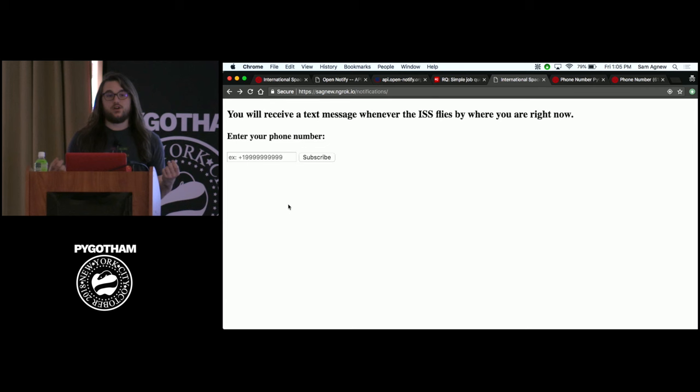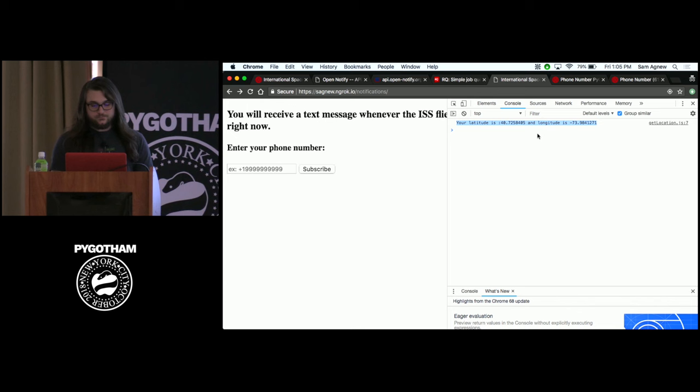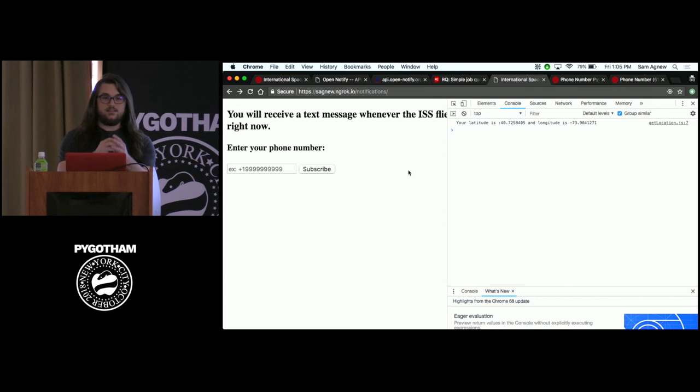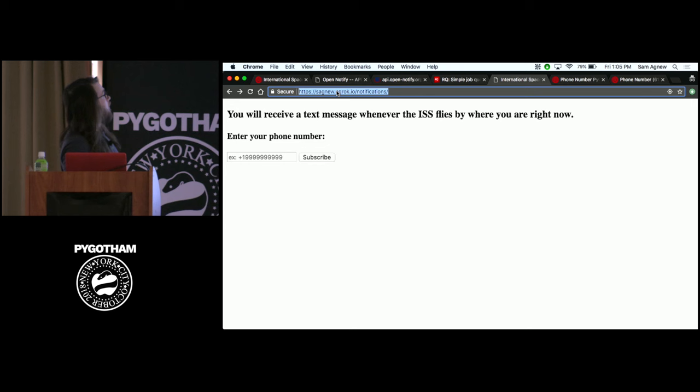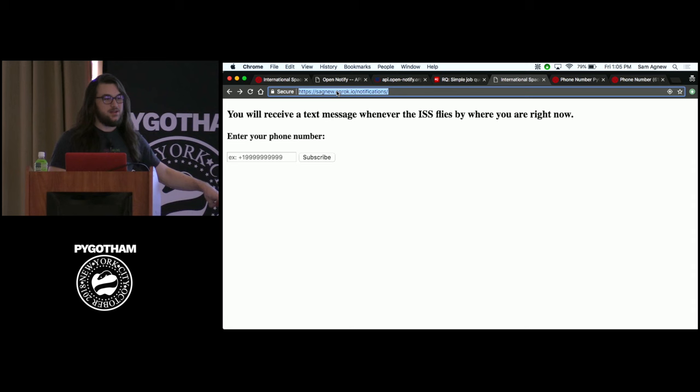What we're going to build is a web application where you enter your phone number, it grabs your geolocation via some JavaScript code, and sends a text to that phone number using the Twilio API whenever the International Space Station passes that latitude and longitude. I'm using a tool called ngrok — N-G-R-O-K — which gives me a publicly accessible URL for you all to interact with. I'll call it out later when we're done and you can all play with it and get text messages from my app.